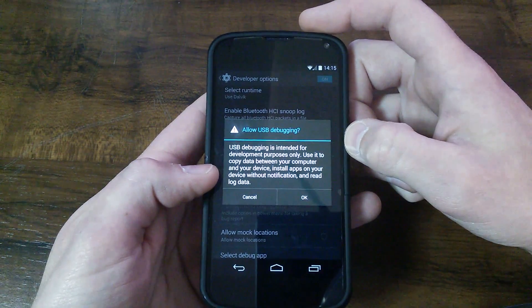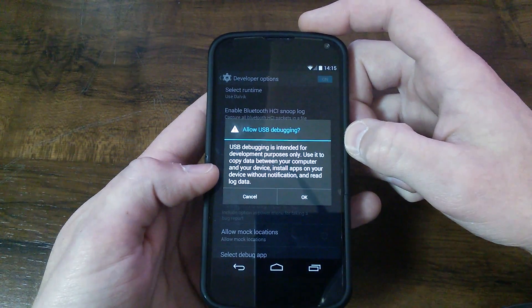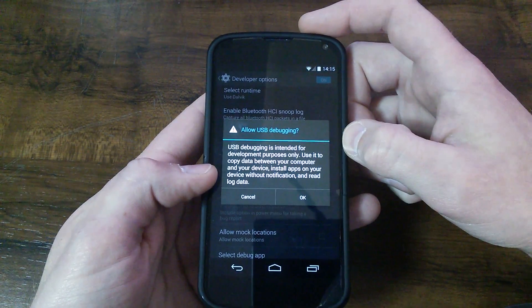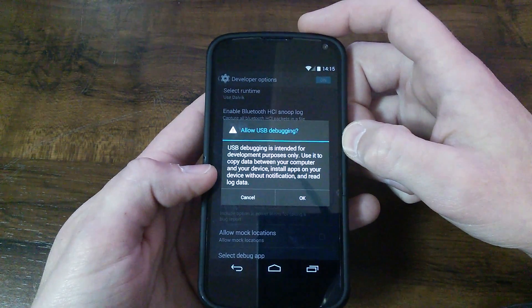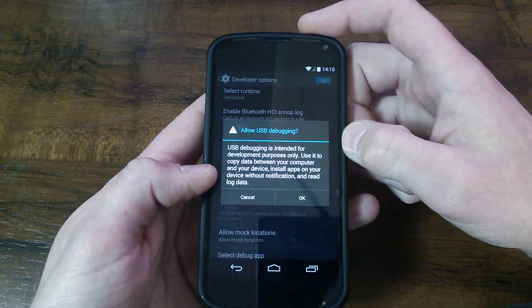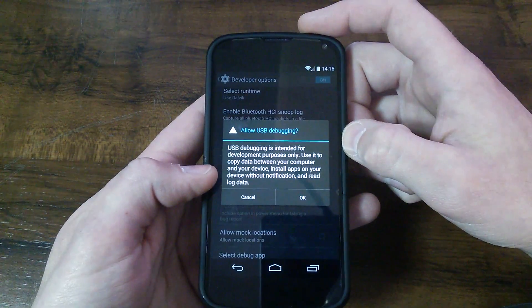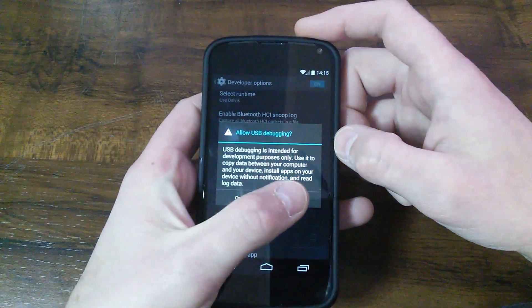You can copy data between your computer, all that good stuff. Install apps on here without notification, read log data.